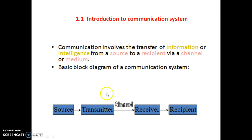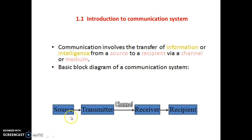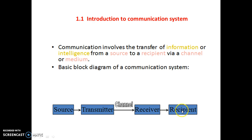A communication system involves mainly five blocks: a source, a transmitter, a channel, a receiver, and a recipient — which is the destination. Information is created from the source, transmitted through the transmitter with a transmitting antenna. The channel could be wired or wireless; wired options include two-wire cable, coaxial cable, or optical cable, while wireless uses free space. The receiver performs the reverse operation of the transmitter, and its output is delivered to the destination.